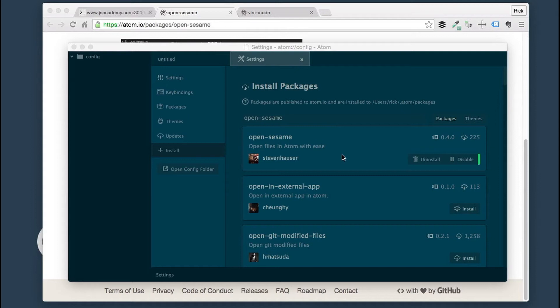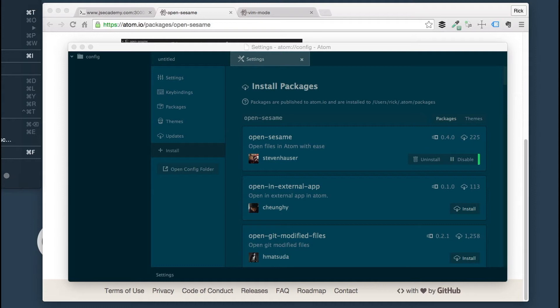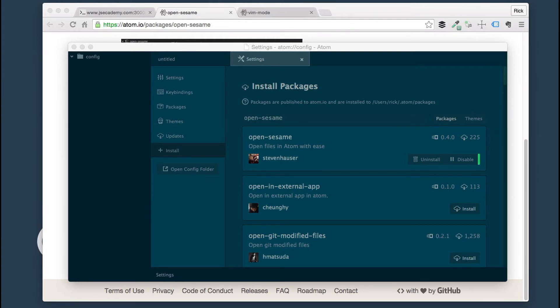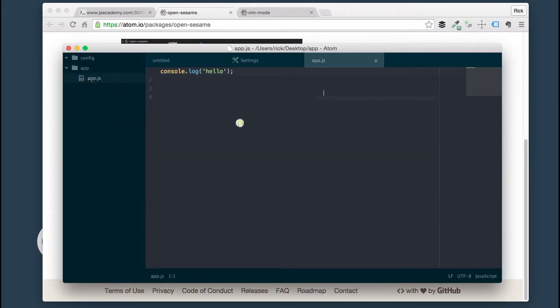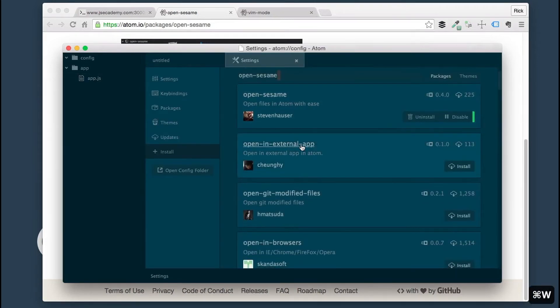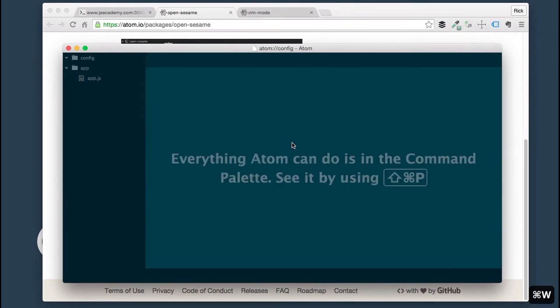We actually need a folder here in order for us to be able to look within that folder. I'm going to open up my folder. I'm just going to drag this one in here. I have an app folder here. I have this app.js file here.